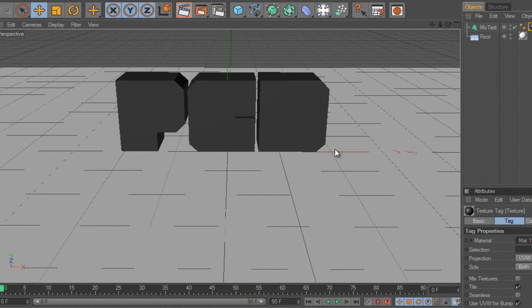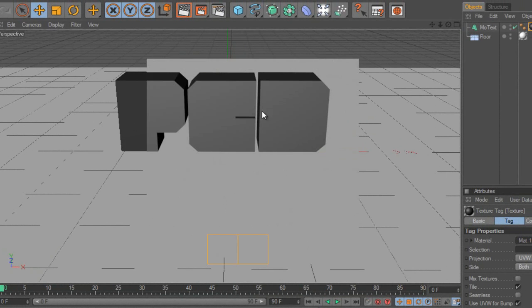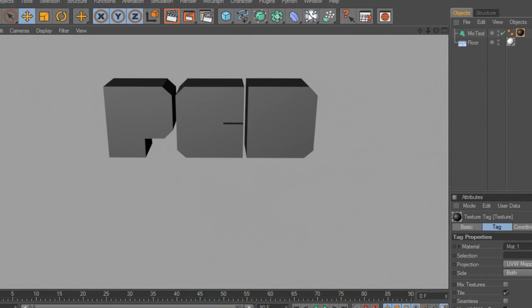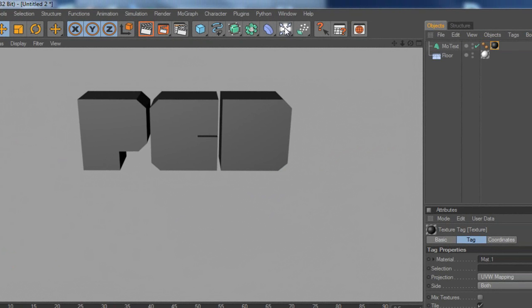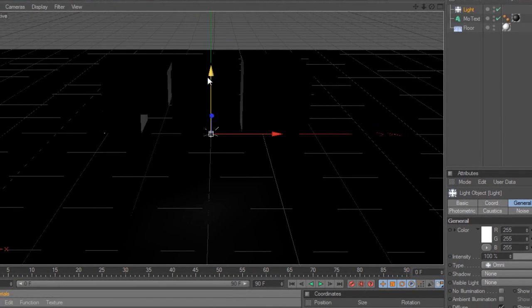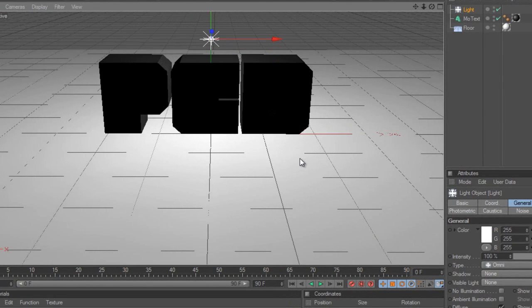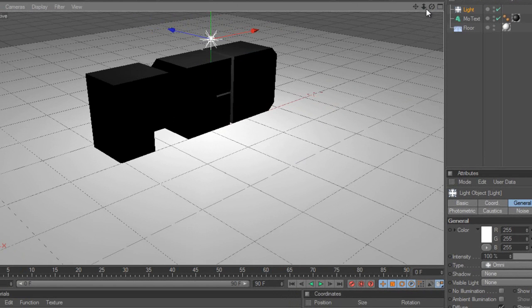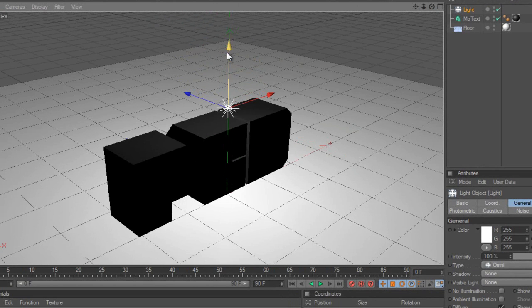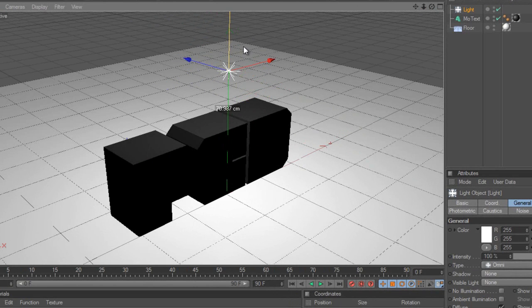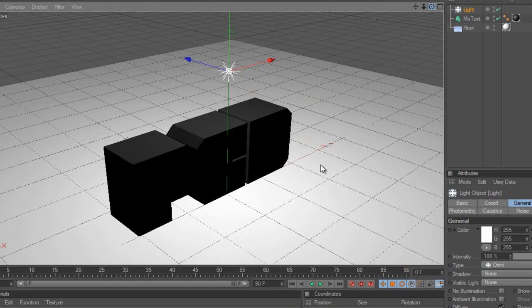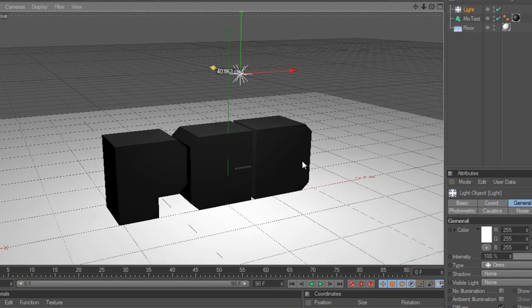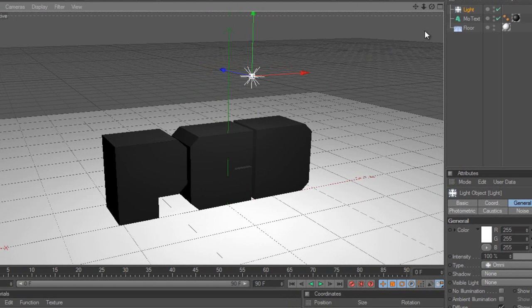Now if I render this it doesn't really look, it doesn't look nice at all. As you can see it just doesn't look good. So what we're going to do is we're going to have a light. So I'm going to come up here, choose light, and I'm going to drag it up. I'm going to drag the light up, like so. And then I'm going to drag it out a bit, so I can see the front of the text light up, like so.